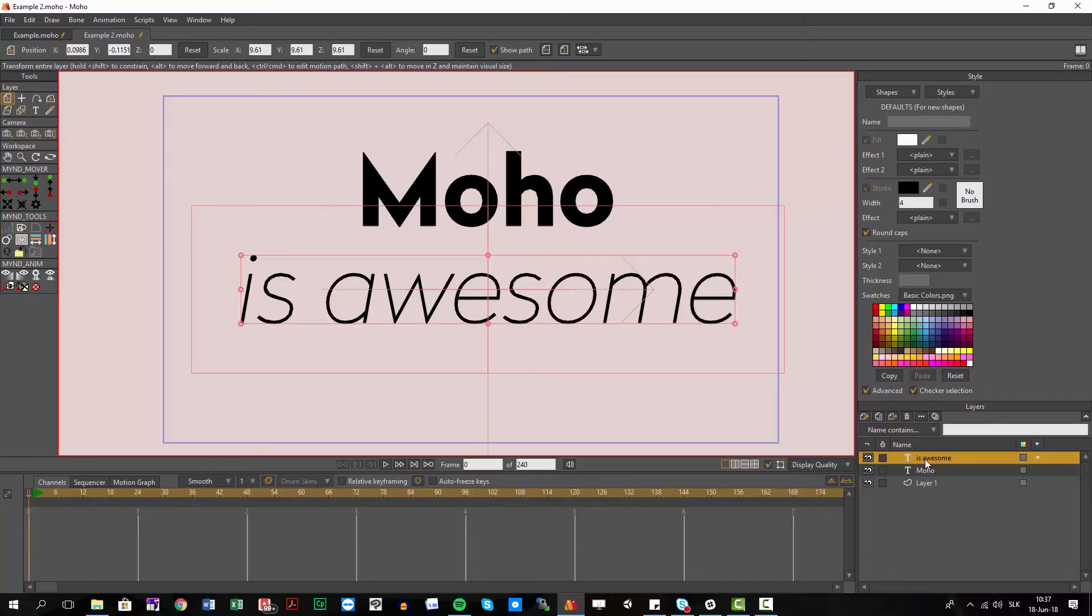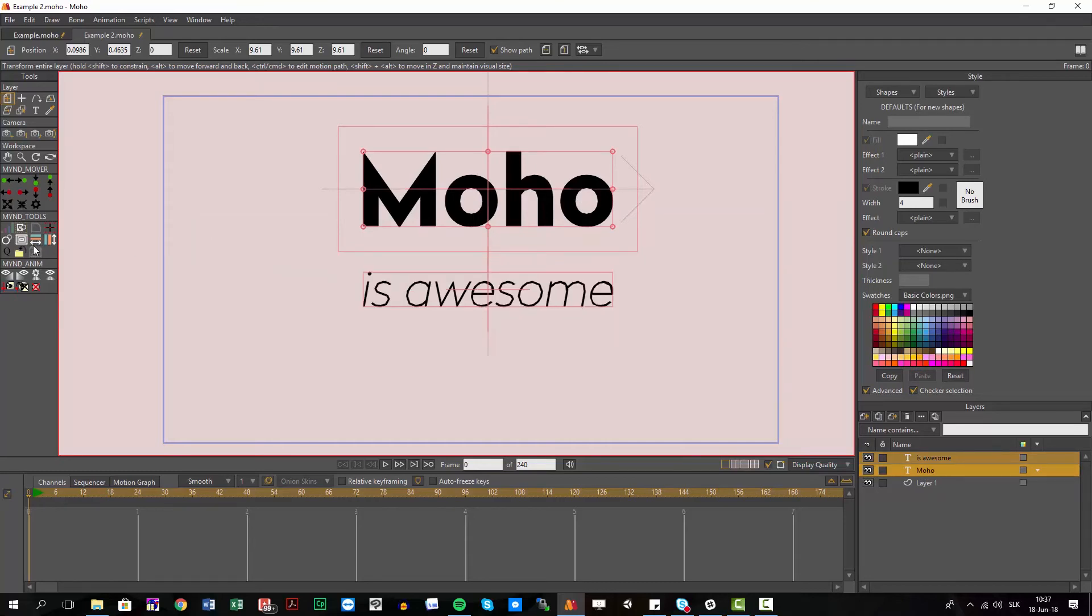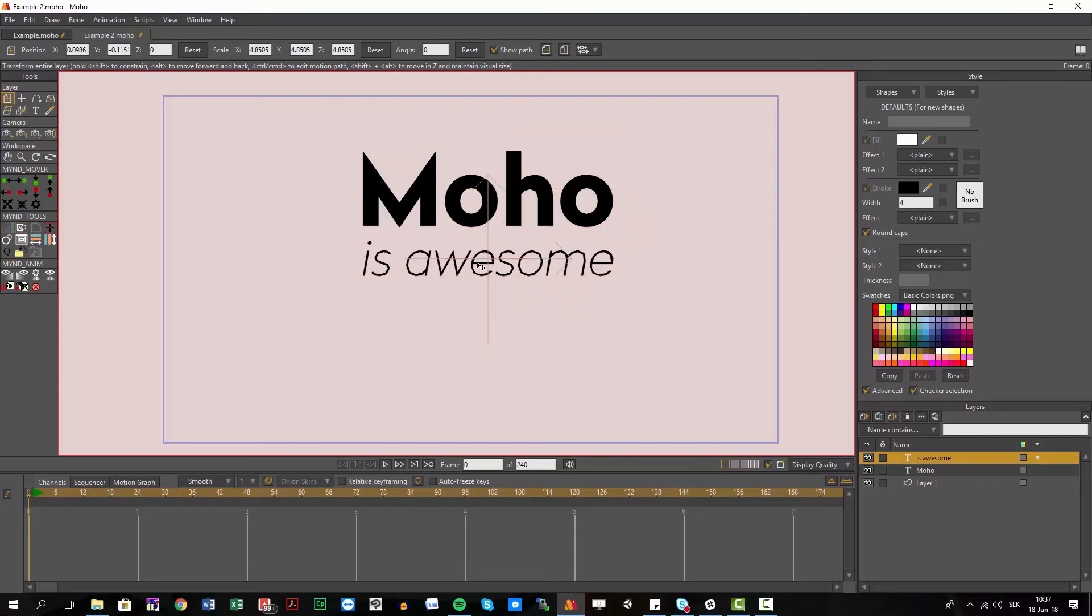So I select first what I want to change and at the end I select what is my reference. Now I hit here match width and you can see it's exactly matching the width of it.